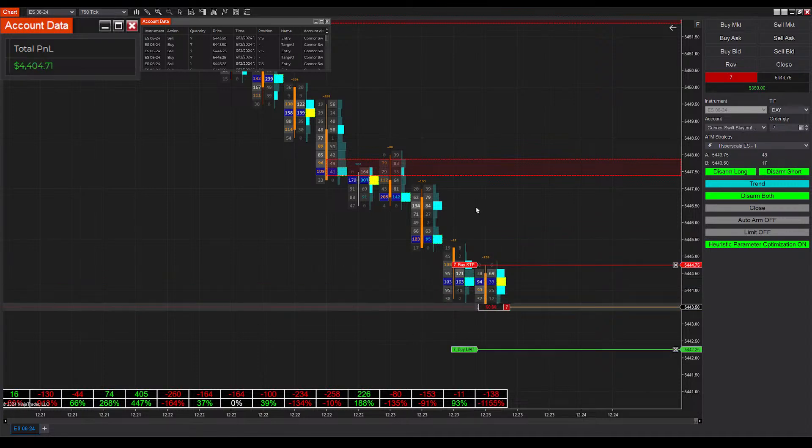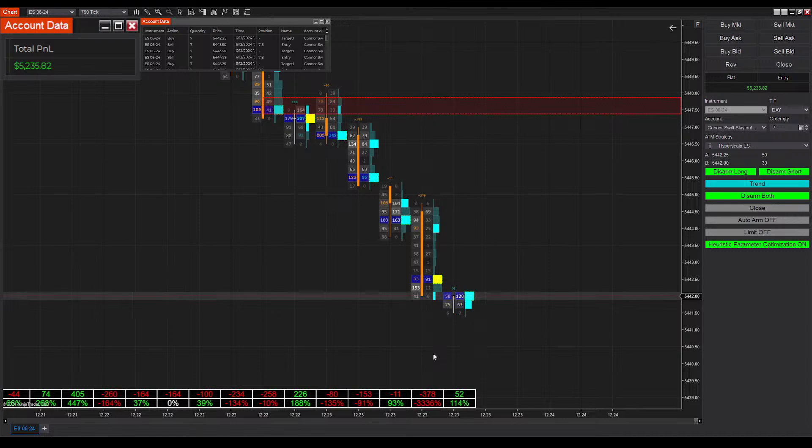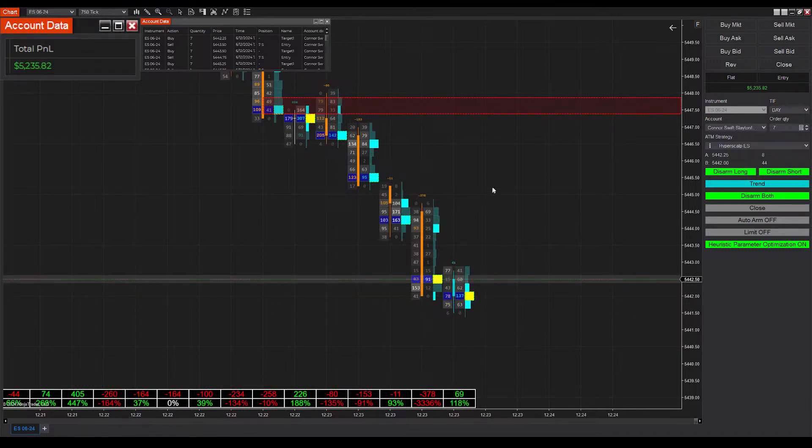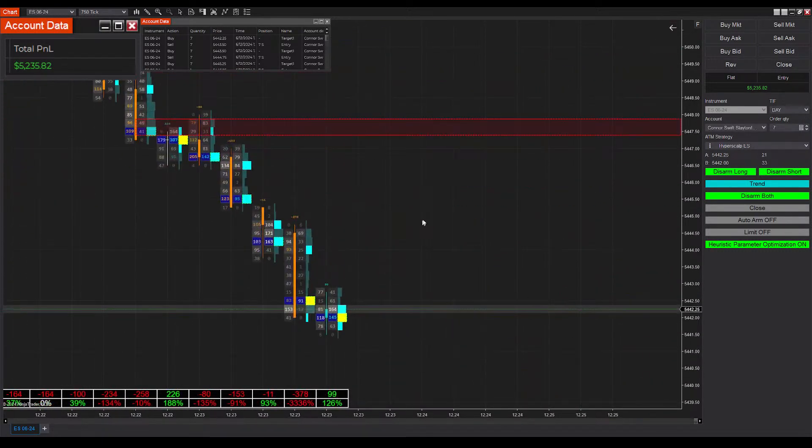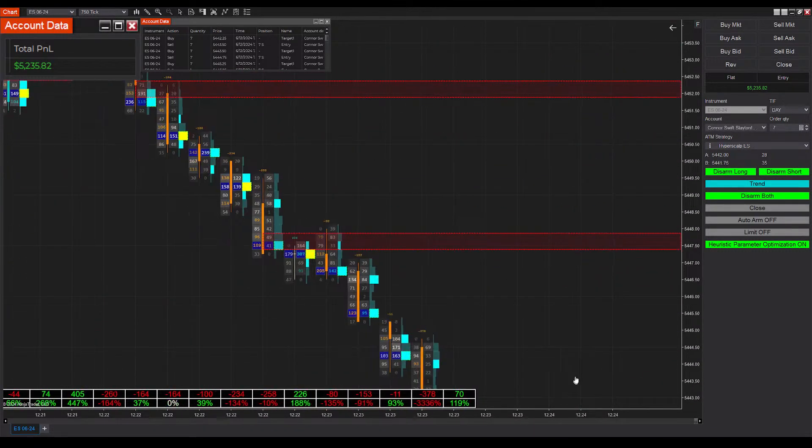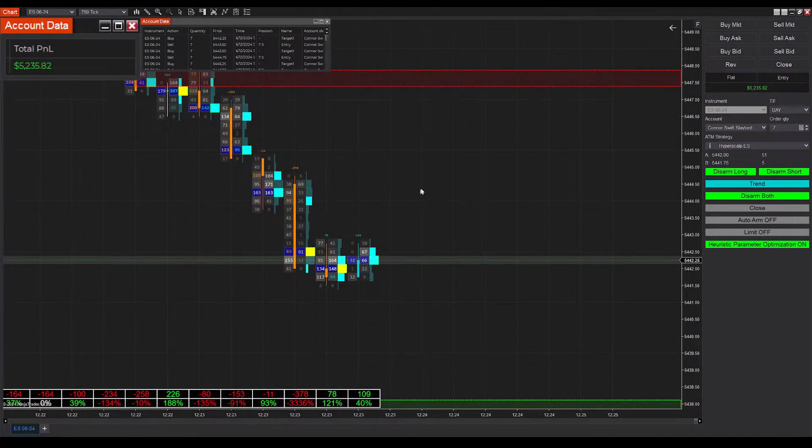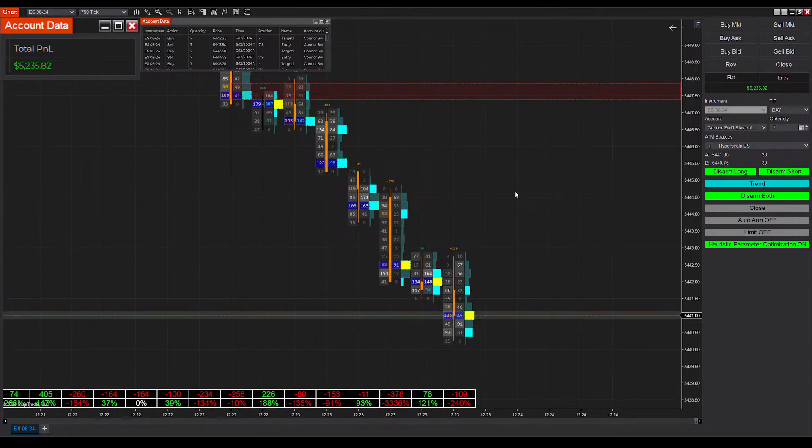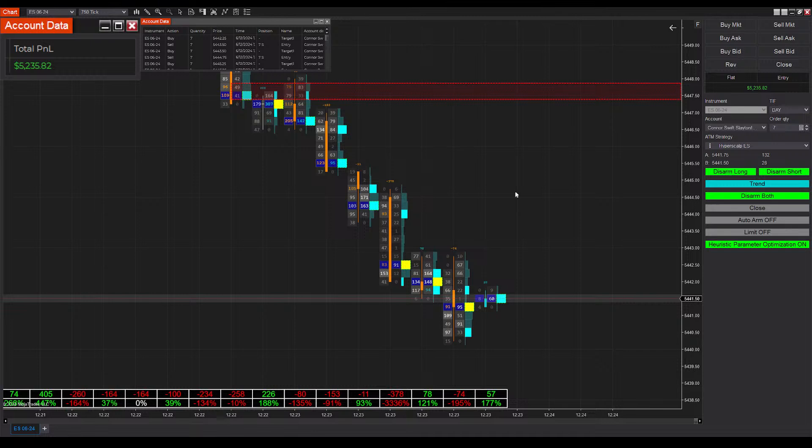This is the kind of volatility that I absolutely thrive off of, but I'm sure my retirement account is not doing too well with this downturn here. But that's okay, we're offsetting it with our gains from today.